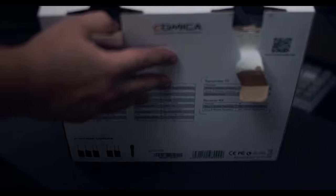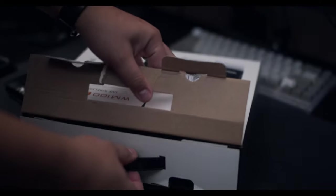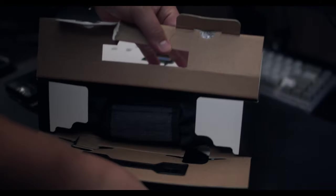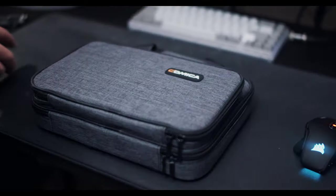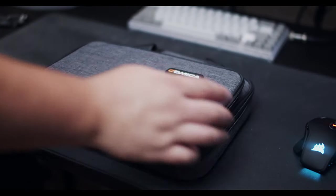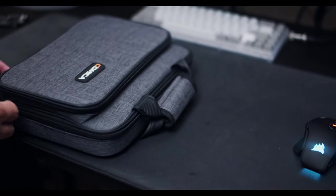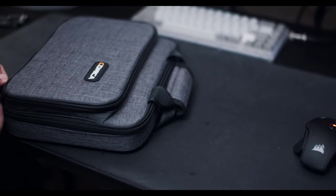Hey guys and welcome back to the channel. In today's video we're going to be taking a look at this WM100 Plus, a lavalier kit by Comica. So without further ado, let's go ahead and open the box and show you guys what's inside. Alright, so let's go ahead and unzip this thing and see what's inside.